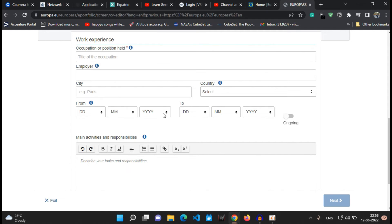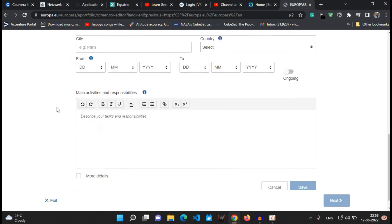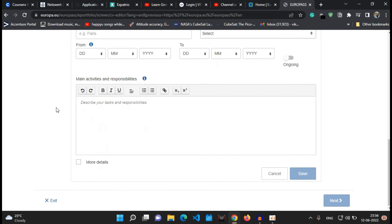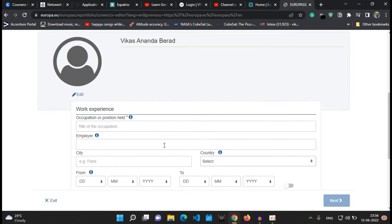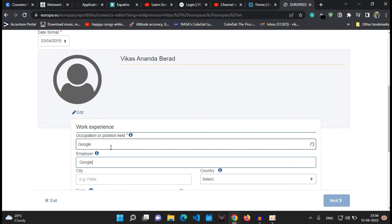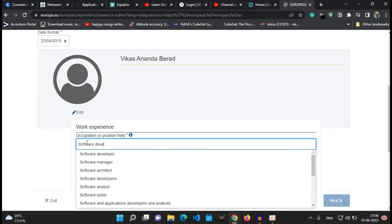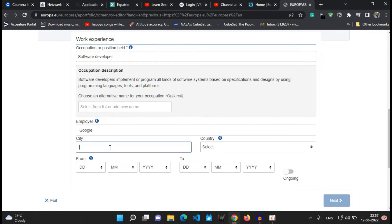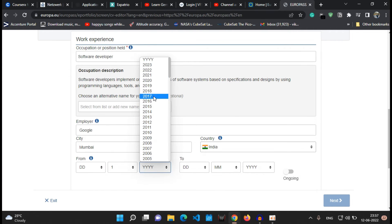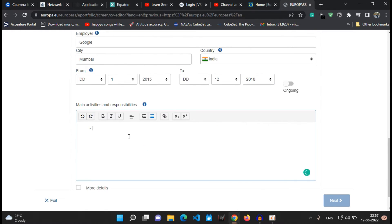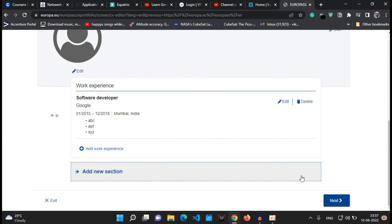And from what date you have started your job and till what date you have worked into, or if you are still working you can say ongoing. The main activities and responsibilities which you were responsible of while doing your job you can mention it over here as well, and then say save.